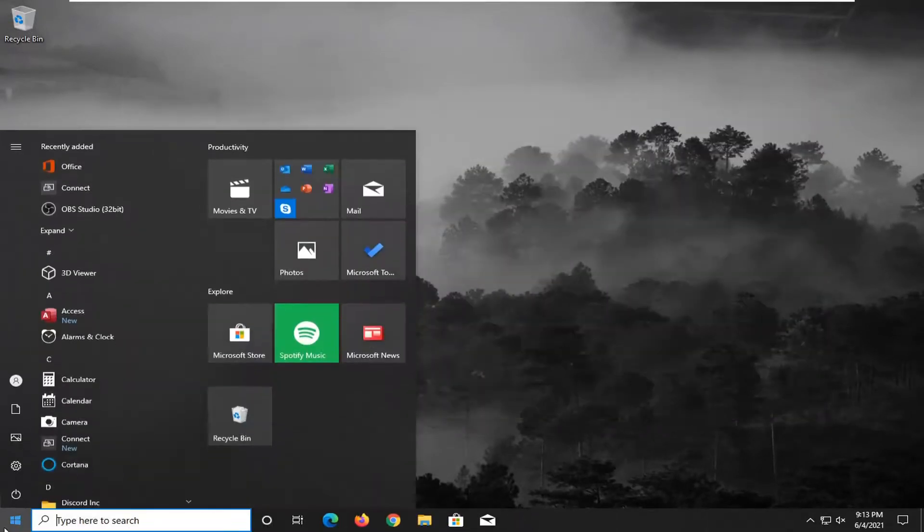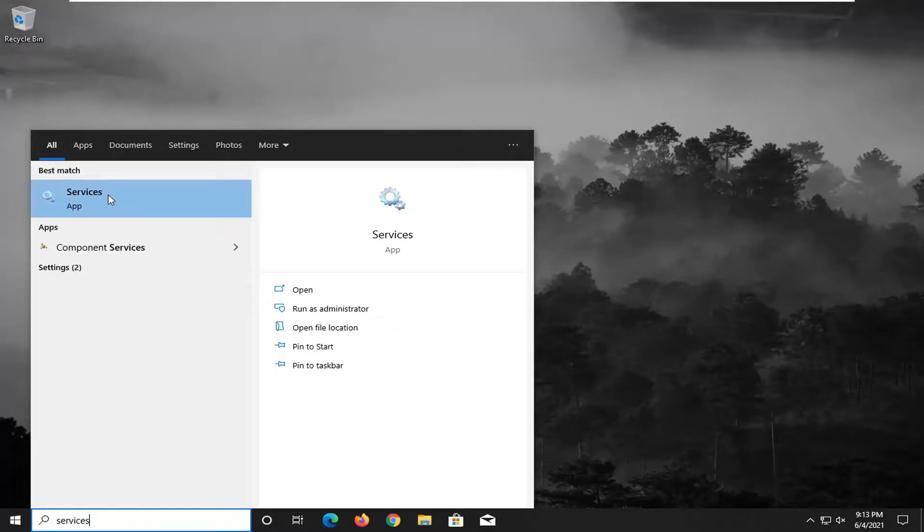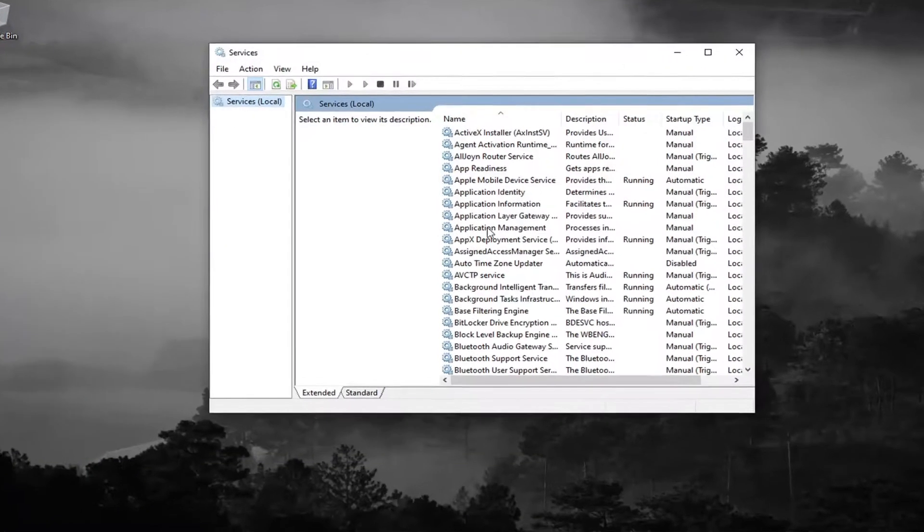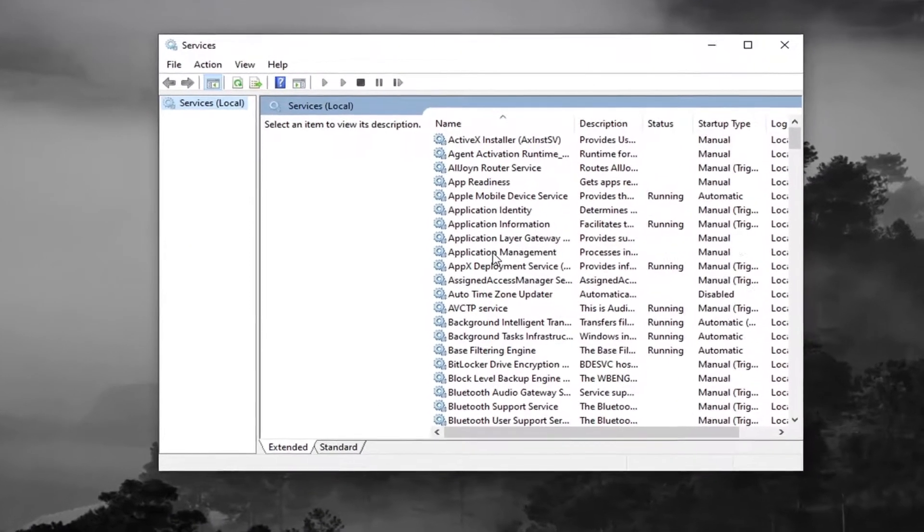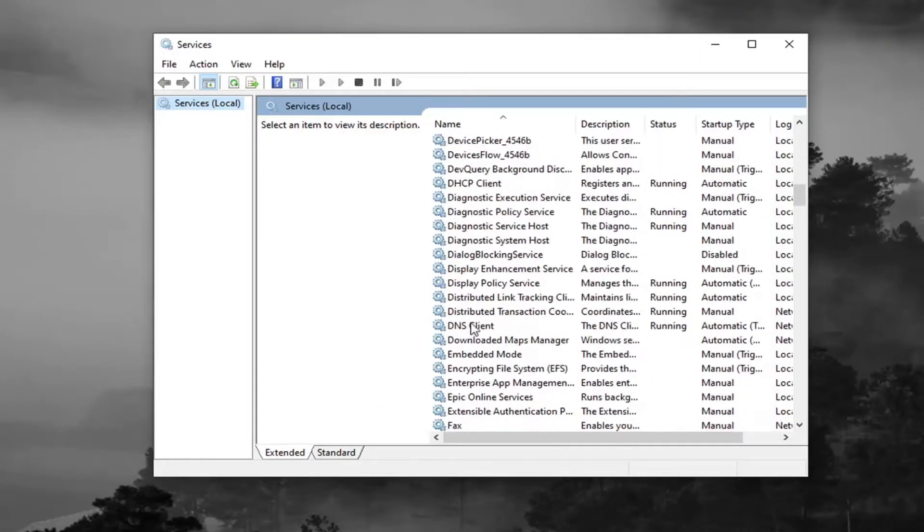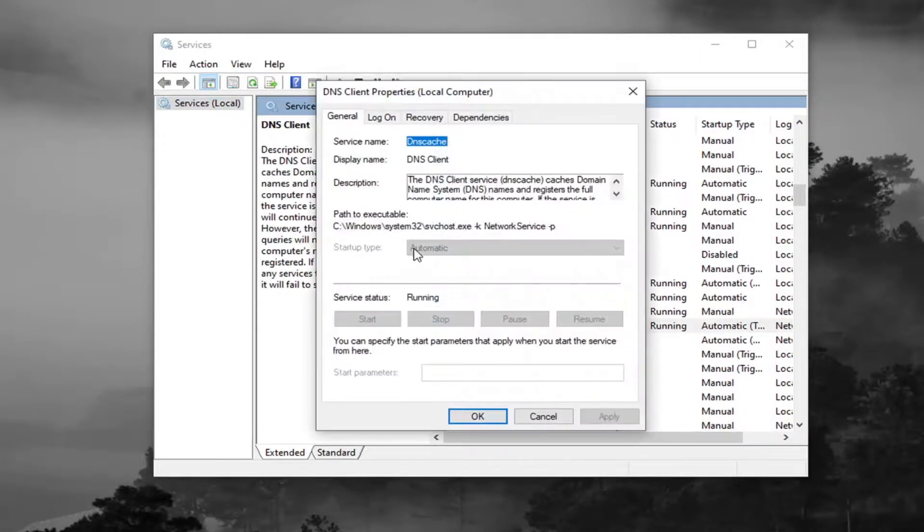Open up the Start menu again. Type in Services. Best Match should come back with Services. Go ahead and open that up. Locate the DNS Client Service right here. Double-click on it. Make sure Start Type is Automatic, and then it is also running.